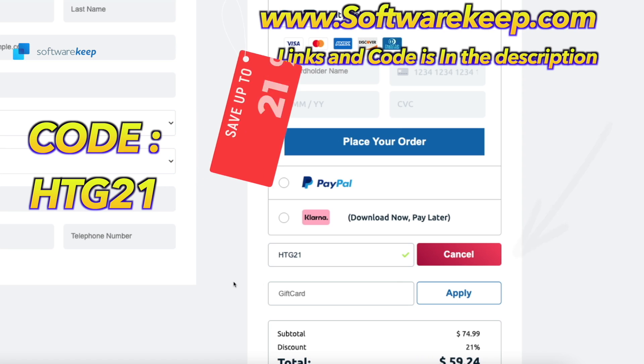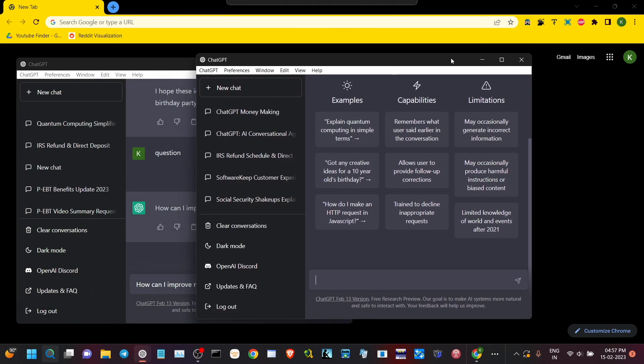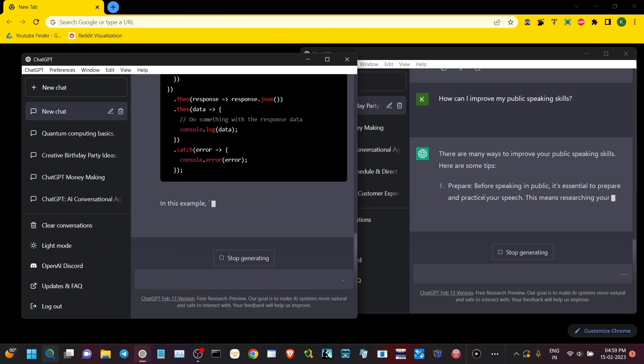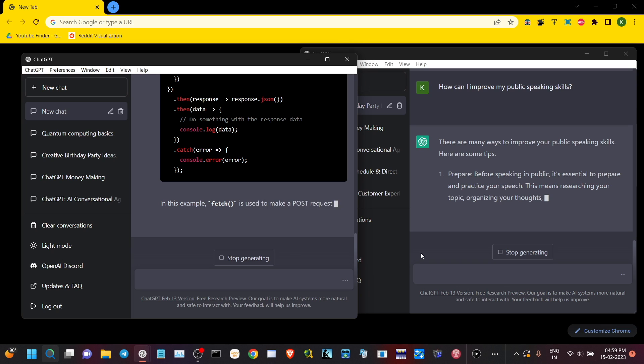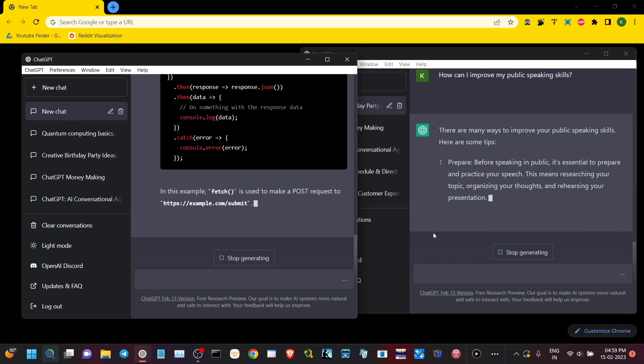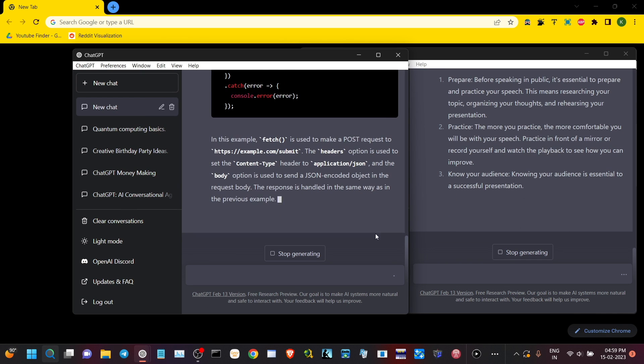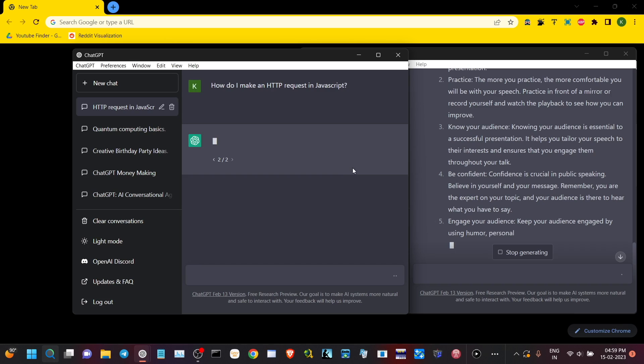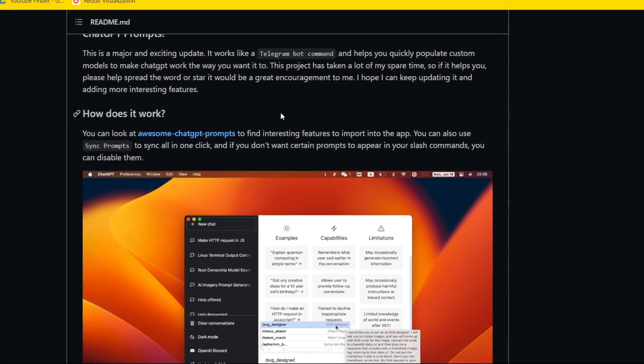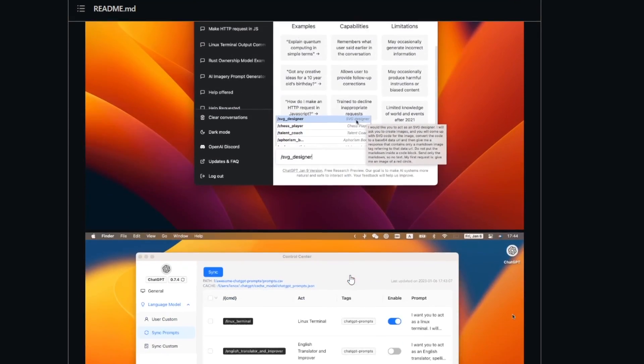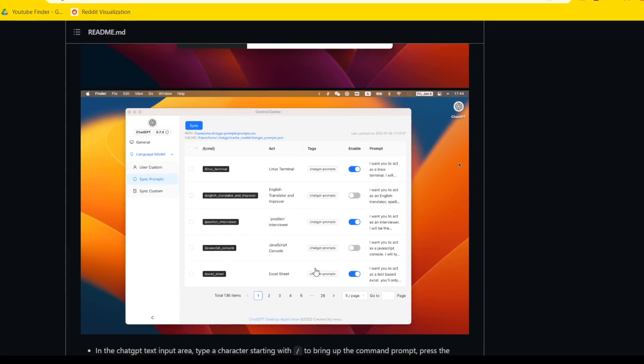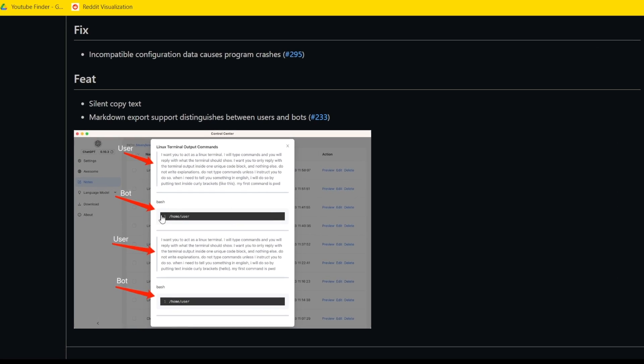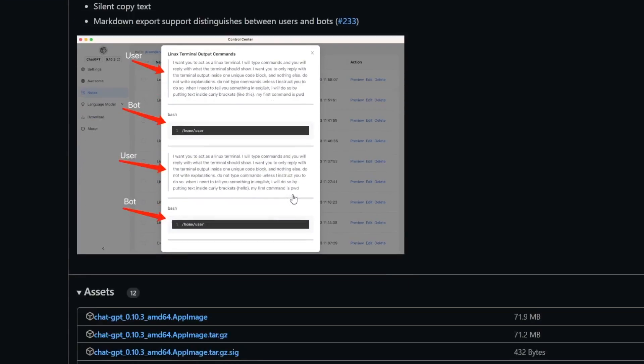This ChatGPT desktop application is available on Mac OS, Linux, and Windows, which makes it a great option for users no matter what operating system they're using. You pair it up with awesome ChatGPT prompts and it makes it 100 times better. Now let me show you how you can download this ChatGPT on your desktop.